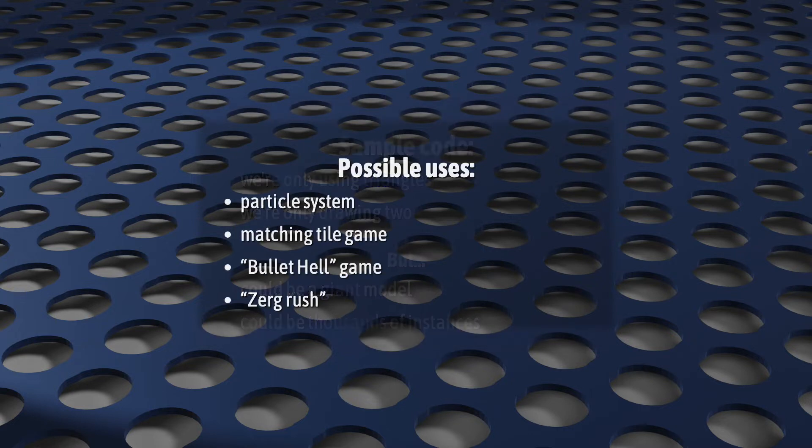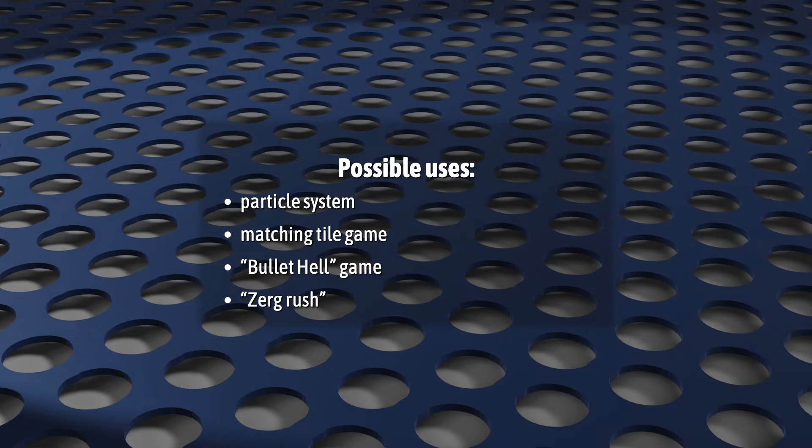This could be for a particle system, or it could be for a matching tile game, or it could be a bullet storm, or a zerg rush. It's a technique that's designed specifically to scale. So let's get going.